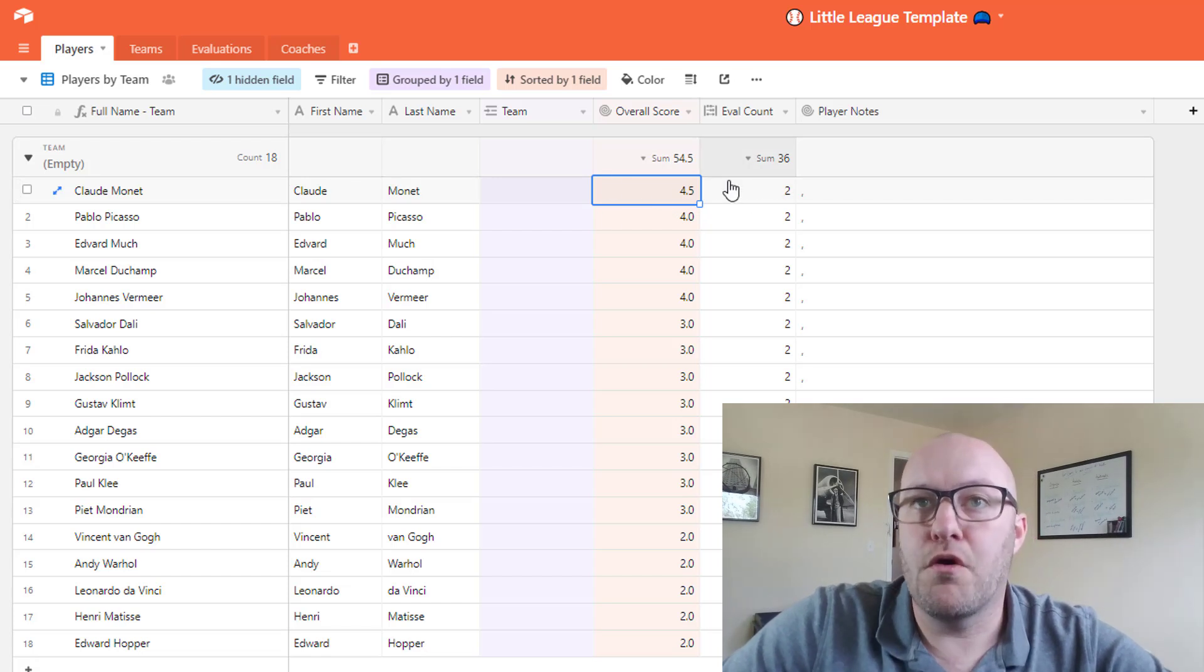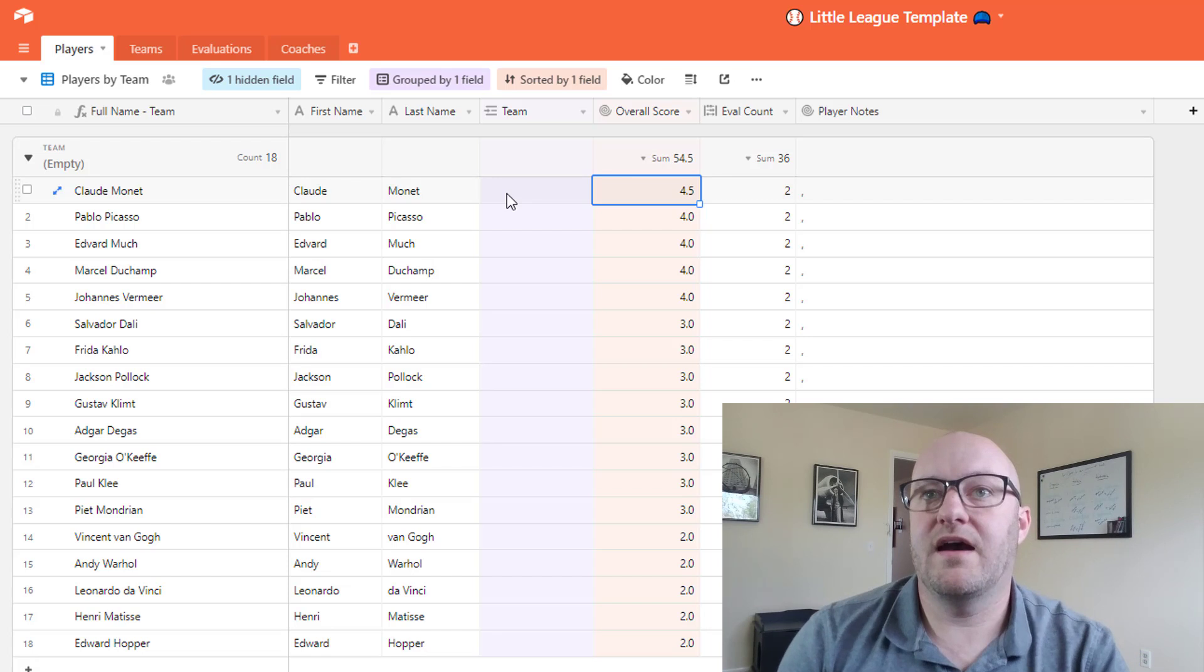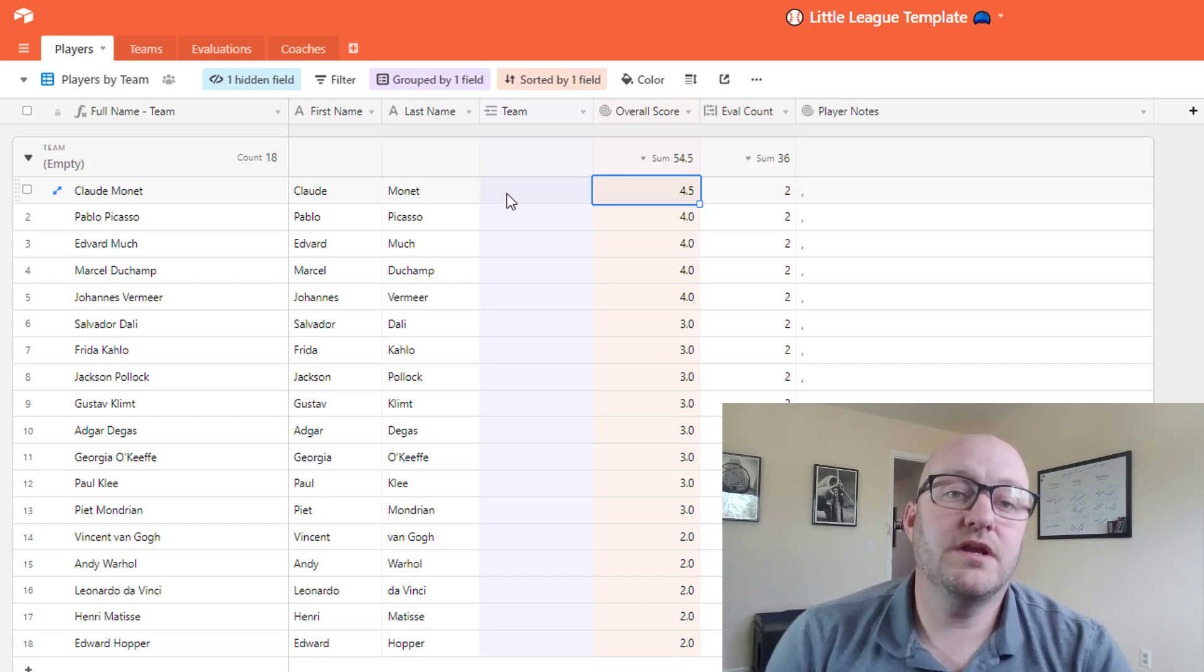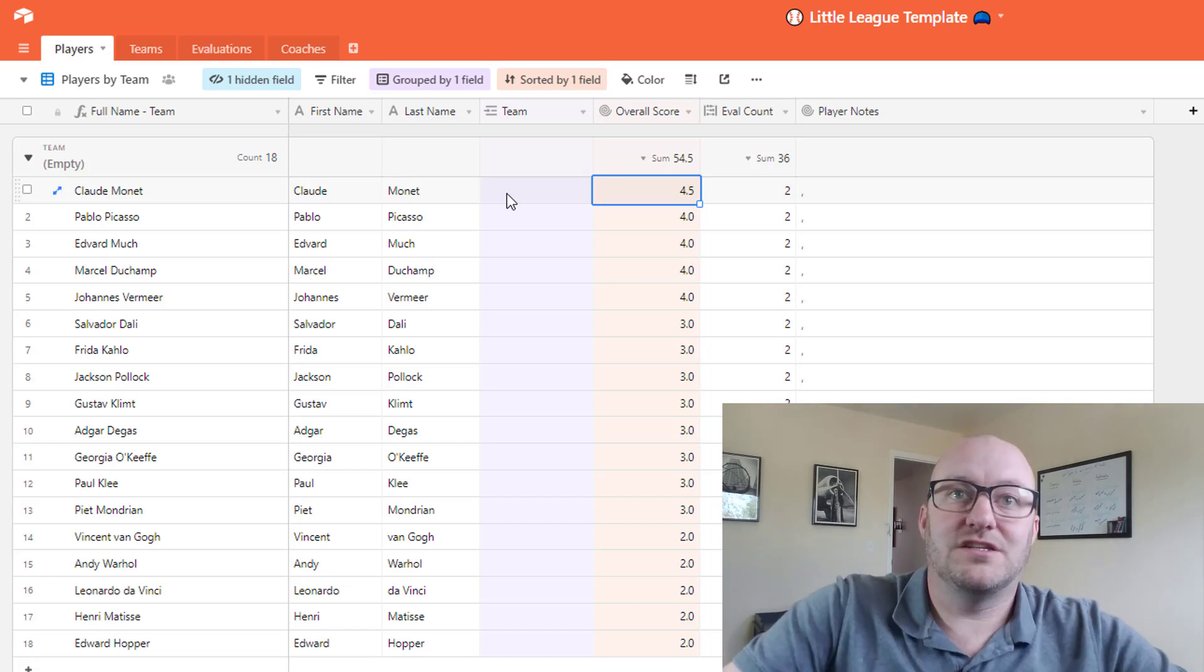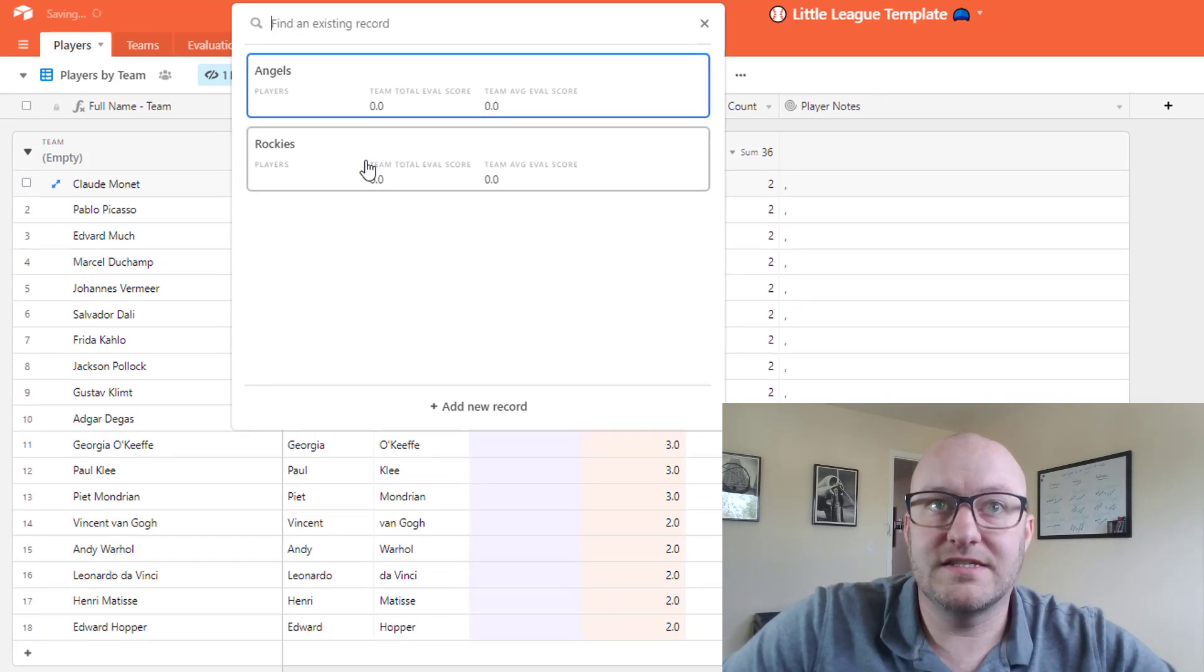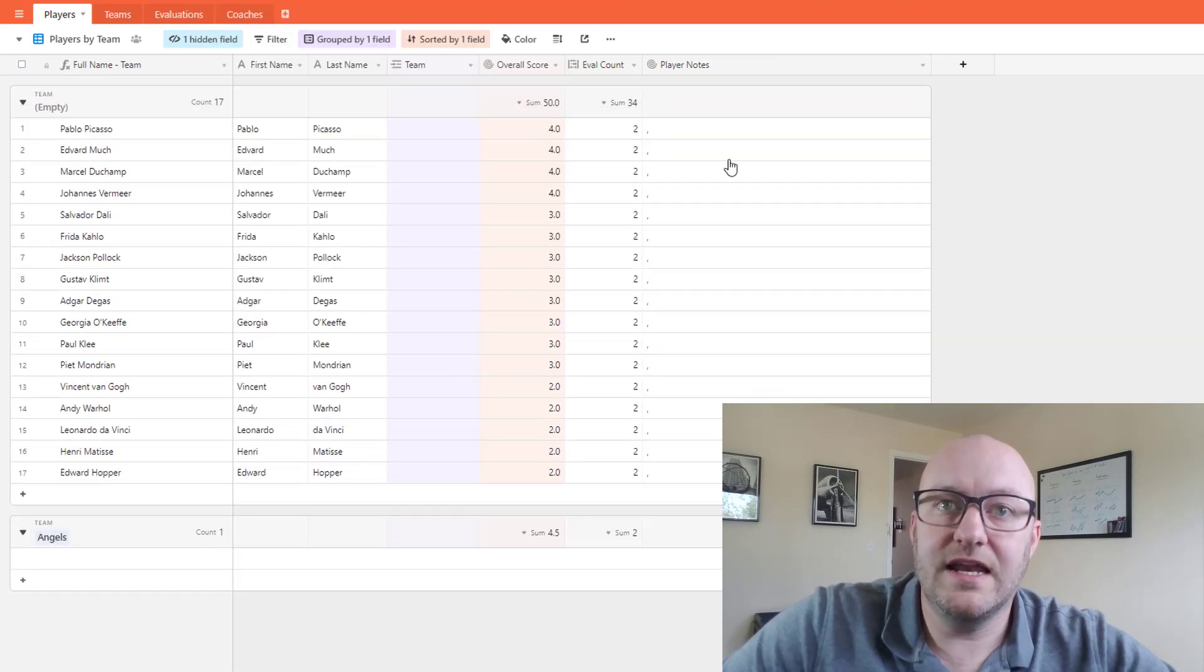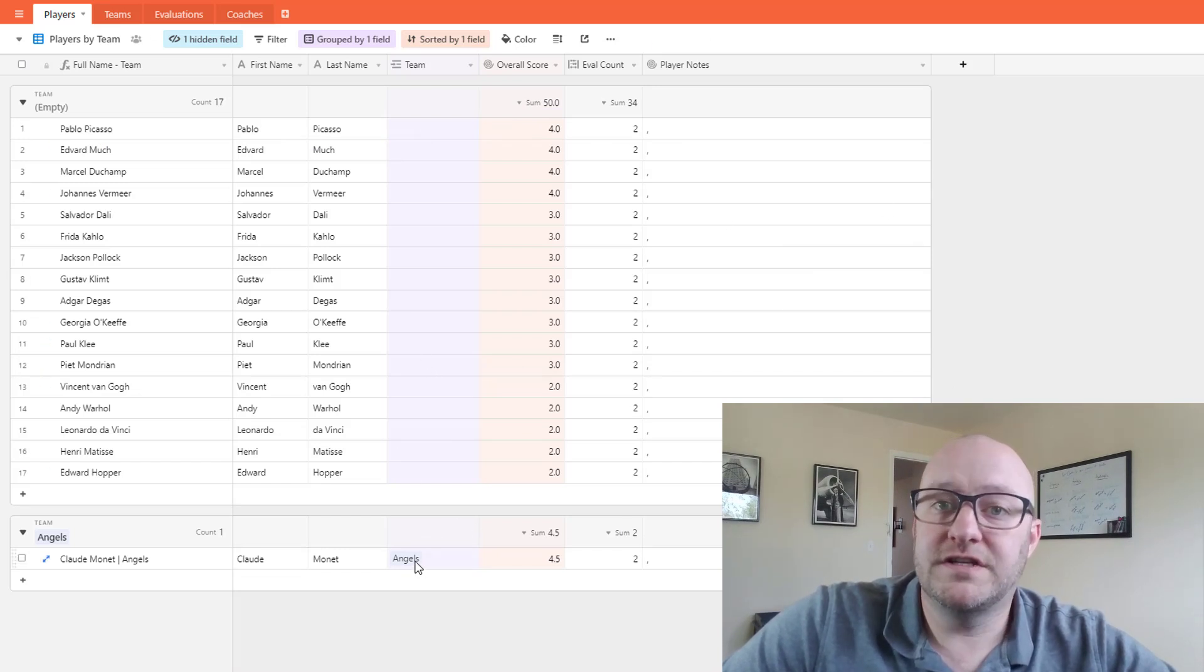And so that's what we see there, and then of course what we have is the ability to start putting these folks on teams as the draft ensues. And so for example we could assume then that Monet... let's say Monet gets picked up by the Angels in this case.